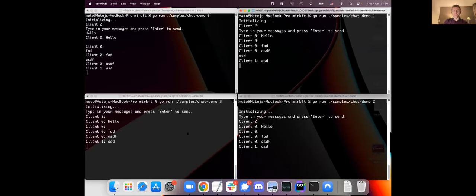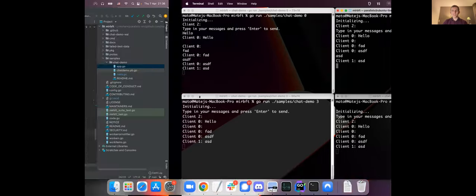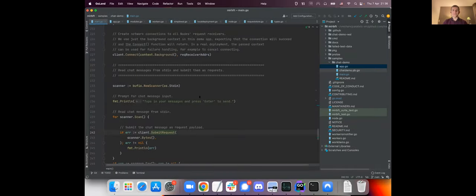But the same principle applies to the consensus protocol implemented in the subnet, and that's the goal for the next month, to actually make this part of the subnet consensus protocol. So that's it for the first demo of this. Thank you very much and I'll leave the floor for the next.